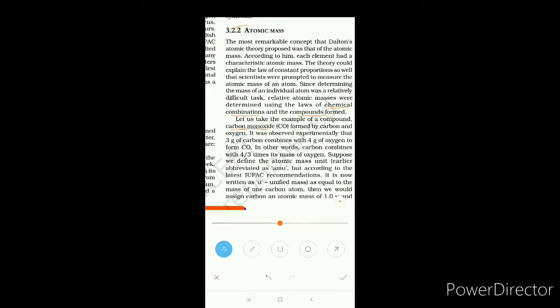To explain this, one example is taken: the compound carbon monoxide. It is experimentally found that three grams of carbon combine with four grams of oxygen to form carbon monoxide. In other words, carbon combines with four-thirds times its own mass of oxygen.